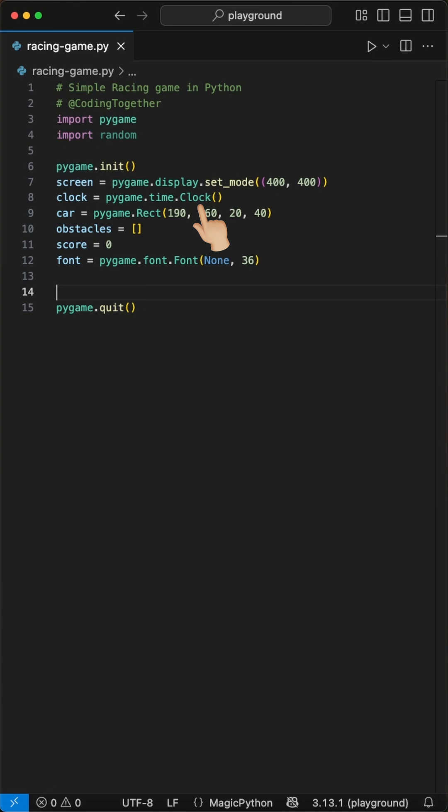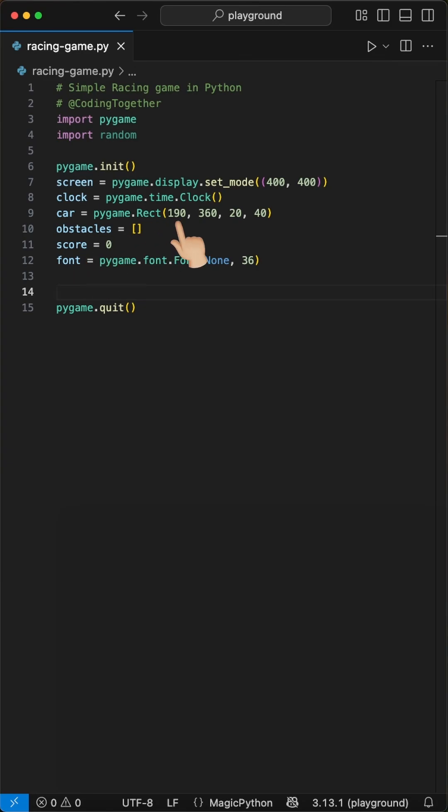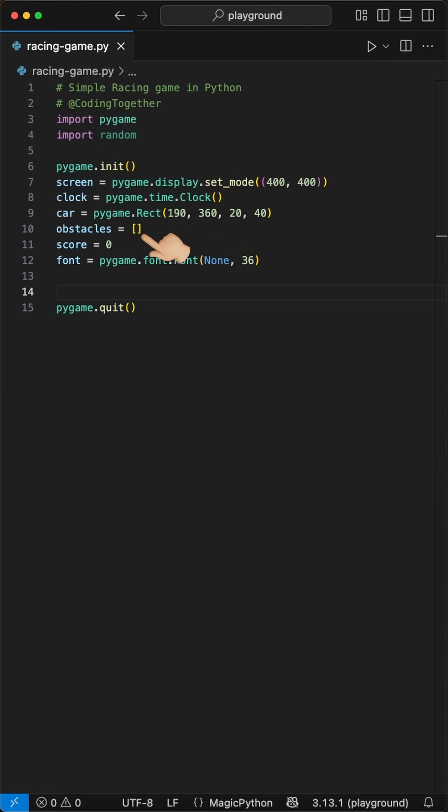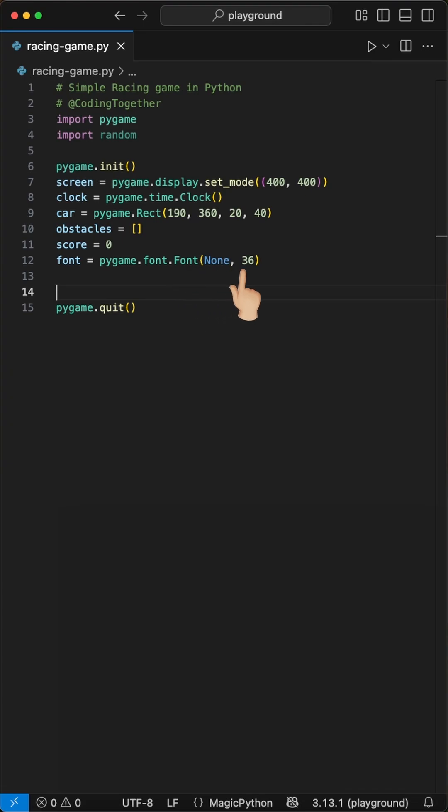Next, we set up the car, obstacles, and score. We first define a car using Pygame's Rect class at position X190 and Y360 with a size of 20 by 40 pixels. This places our green car at the bottom center of the screen. The obstacles list starts empty. We'll add red obstacle rectangles to this list later. The initial score is set to 0, and we use the font class to set the size of the score display.